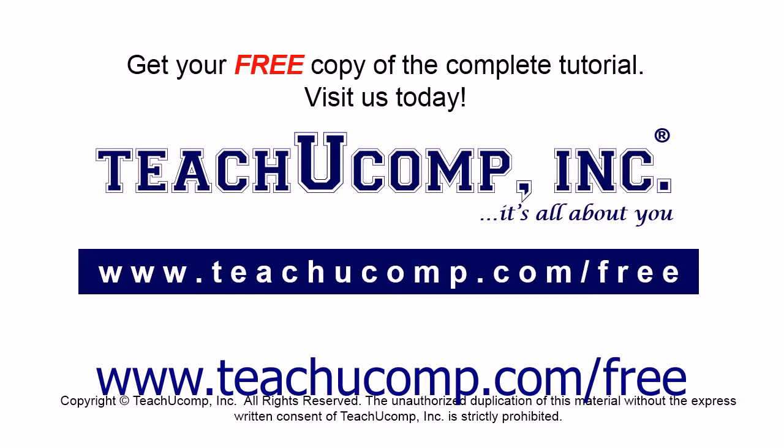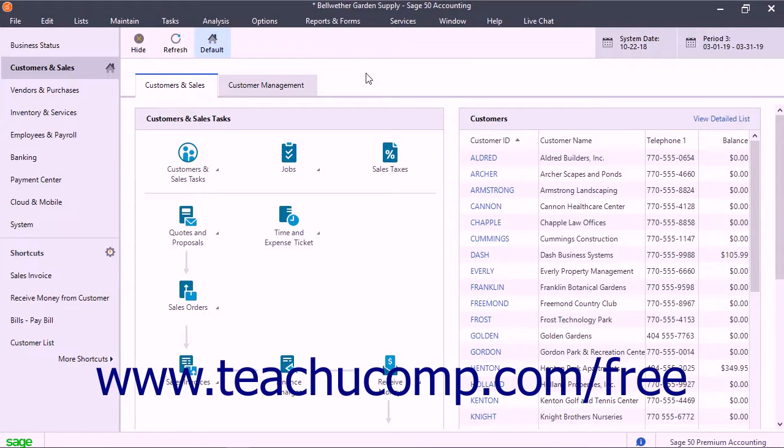Get your free copy of the complete tutorial at www.teachucomp.com/free. Opening our company file in Sage50,